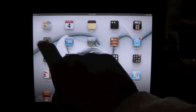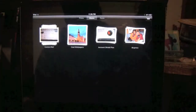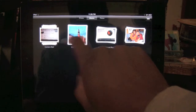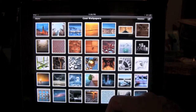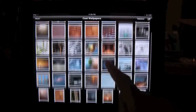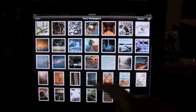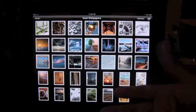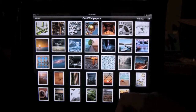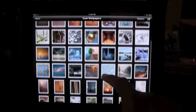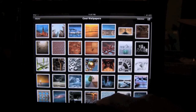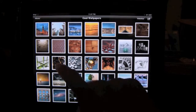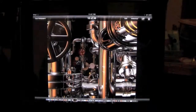First thing you want to do is go to Photos. Then you're going to click on one of your photo albums. I'm going to click on this one and pick a picture that I want to make the home screen picture.